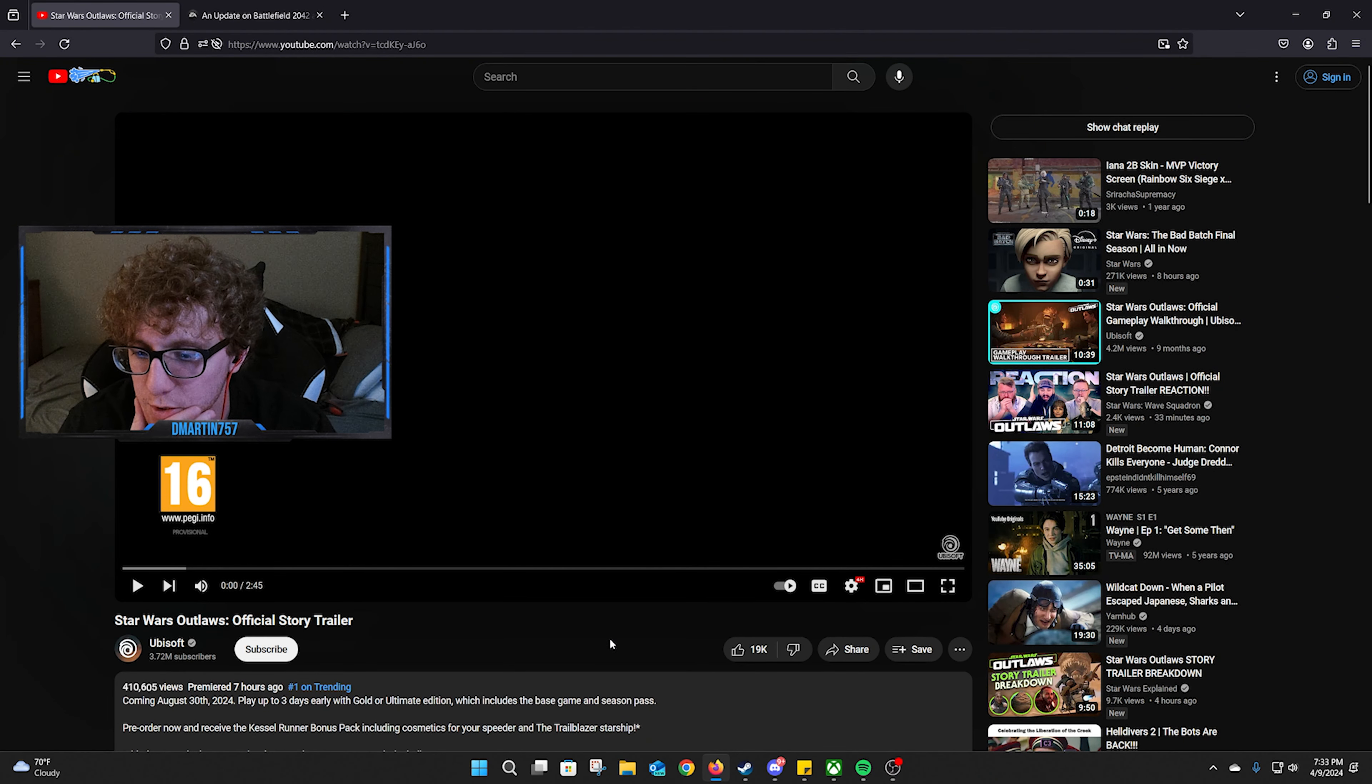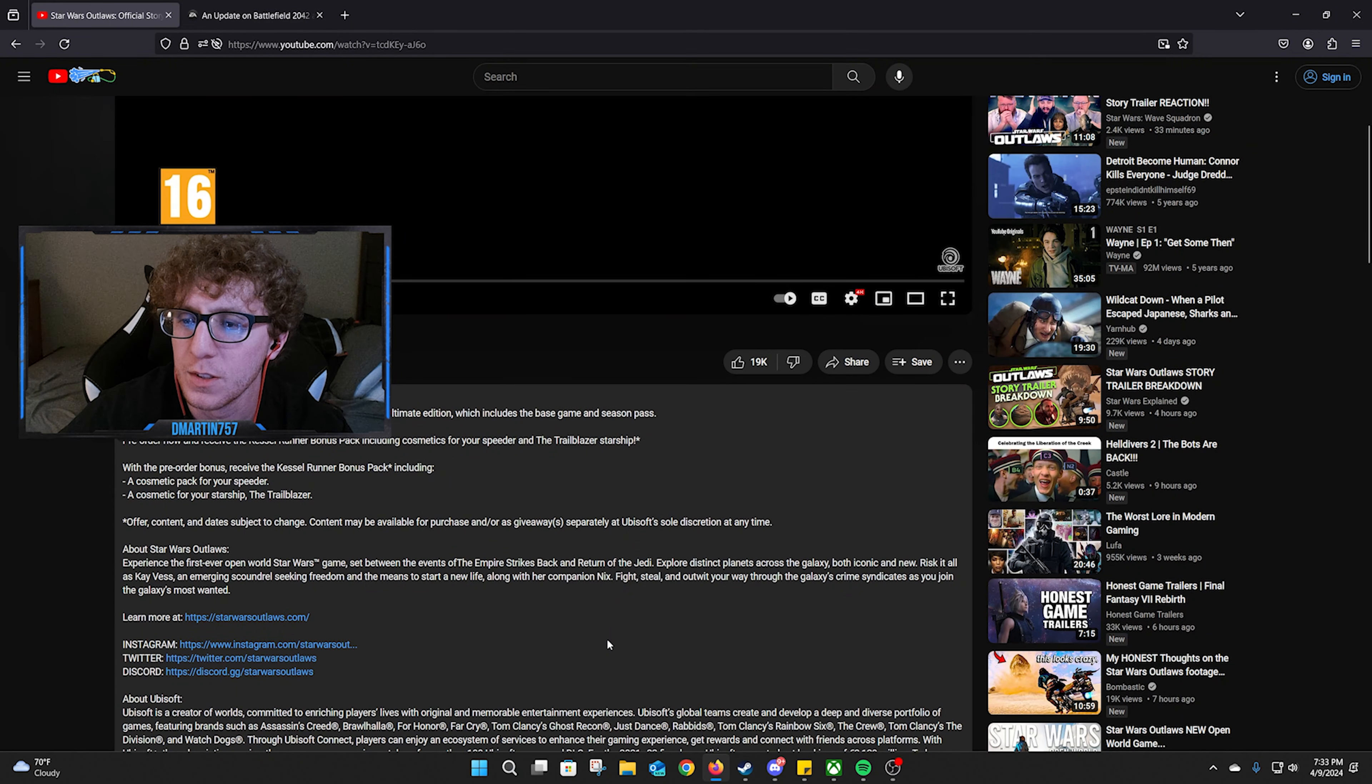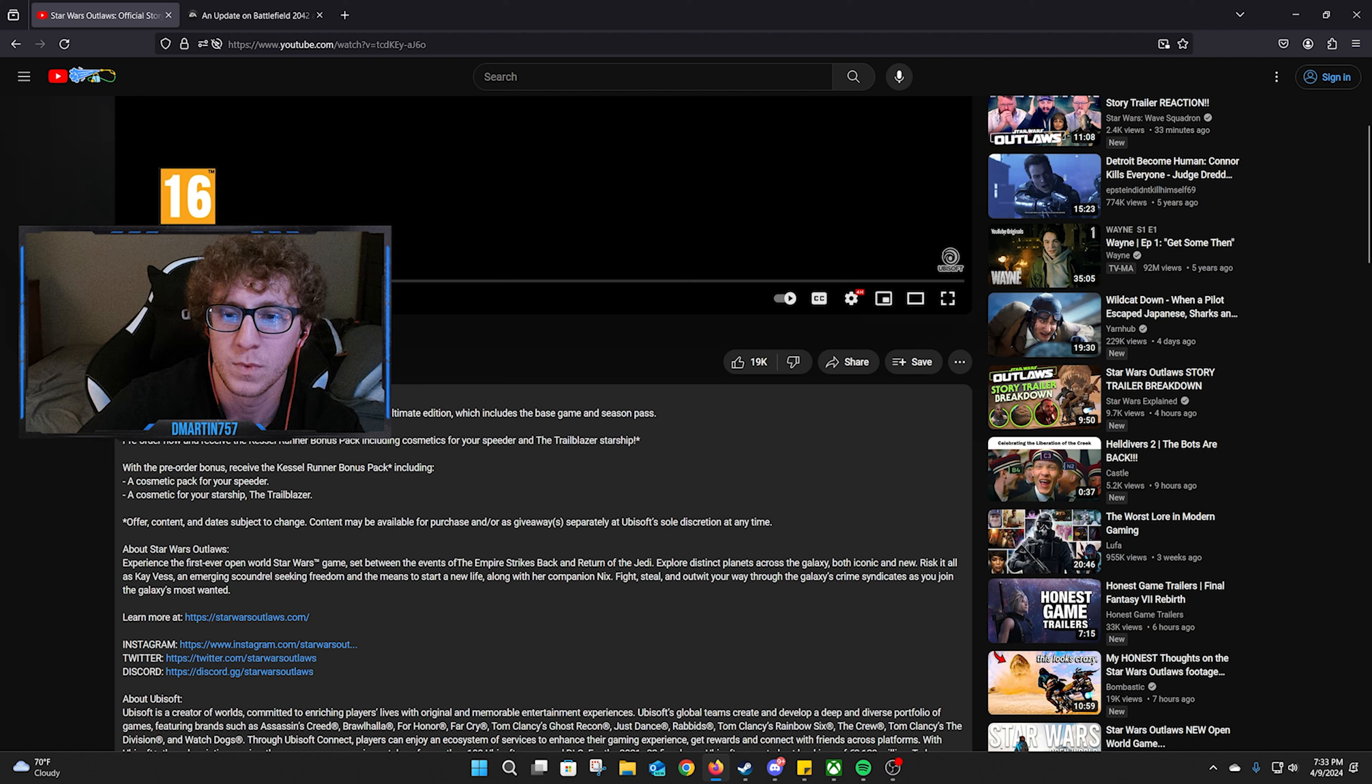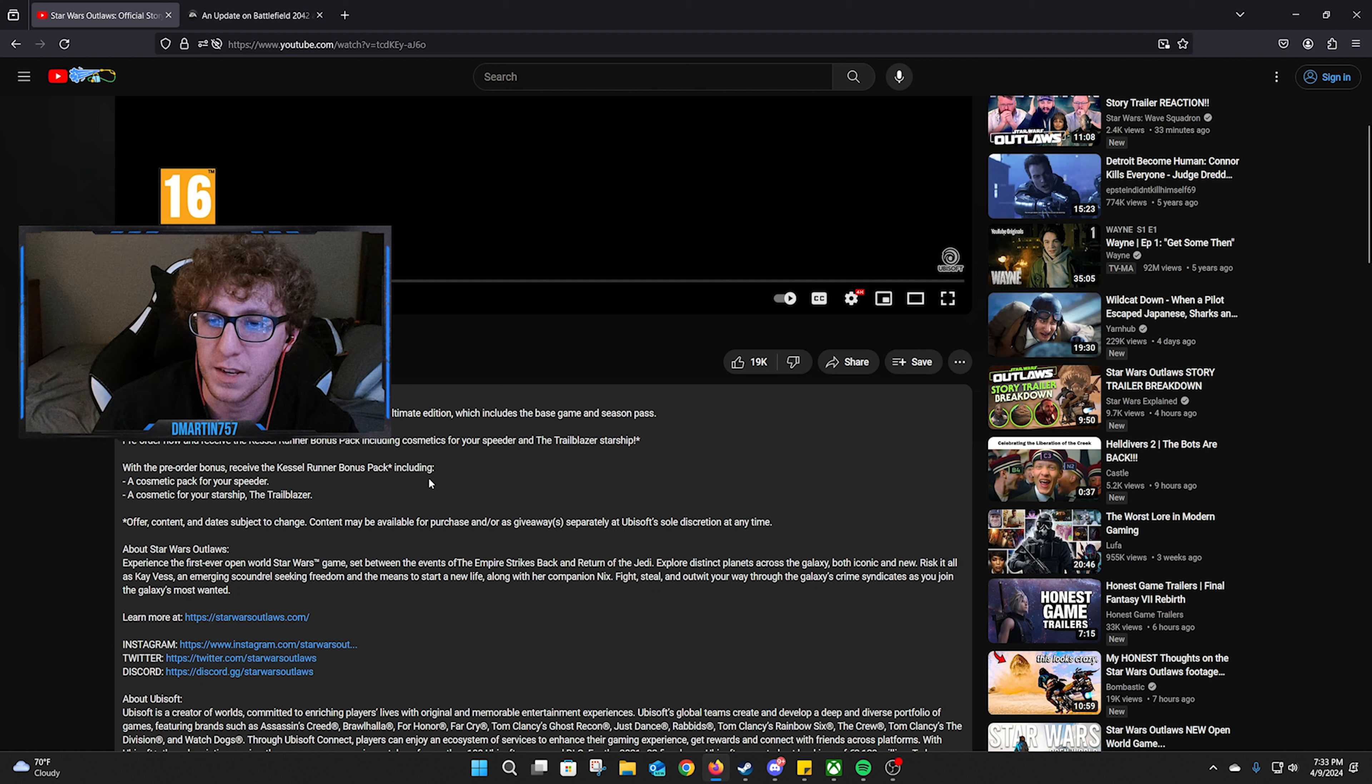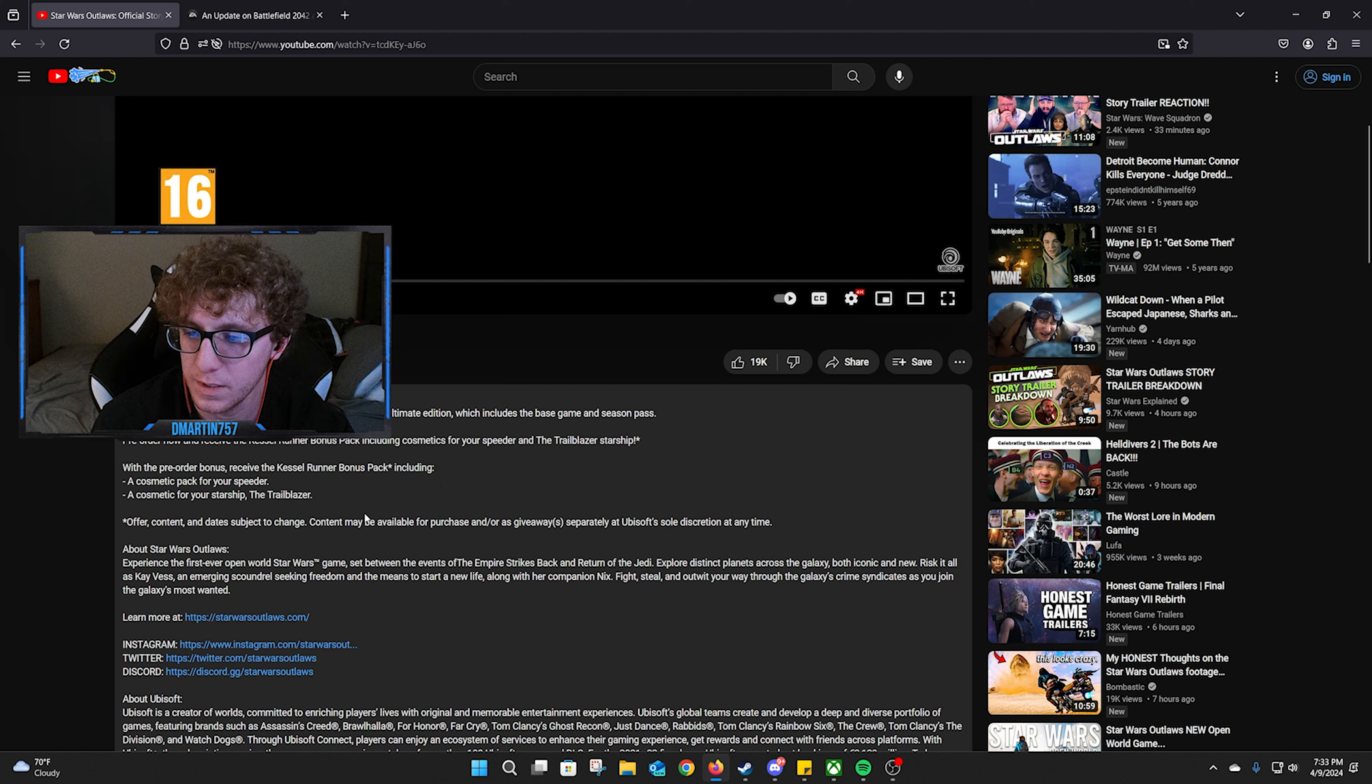Alright, so official story trailer. It's coming August 30th, 2024. Play up to three days early with the Gold or Ultimate Edition, which includes the base game and season pass. Pre-order now and receive the Kessel Runner bonus pack including cosmetics for your speeder and the Trailblazer starship.